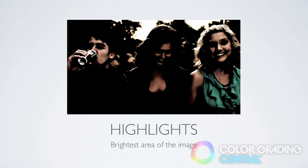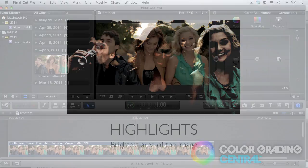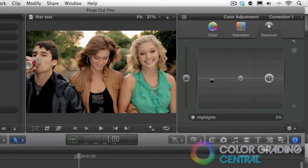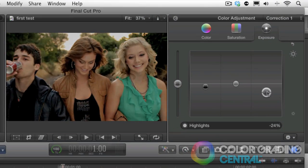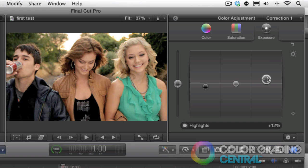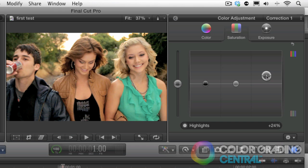Next, let's discuss the highlights area. This is the brightest area of the image. We can make targeted adjustments to the brightest areas. First, I'll begin by adjusting the brightness. Then the saturation, which may be a little difficult to see. And then the color.